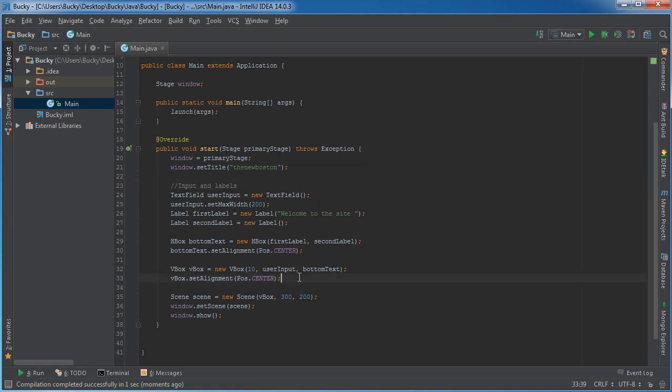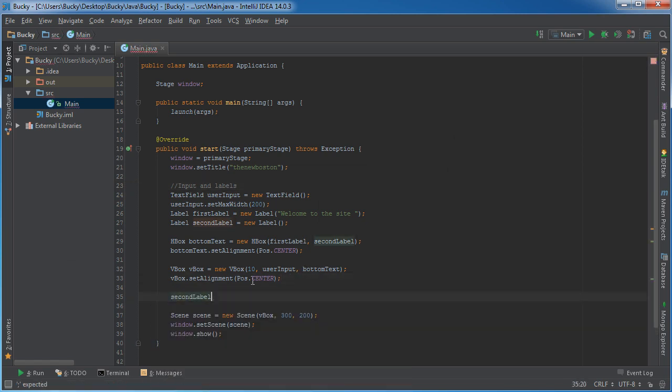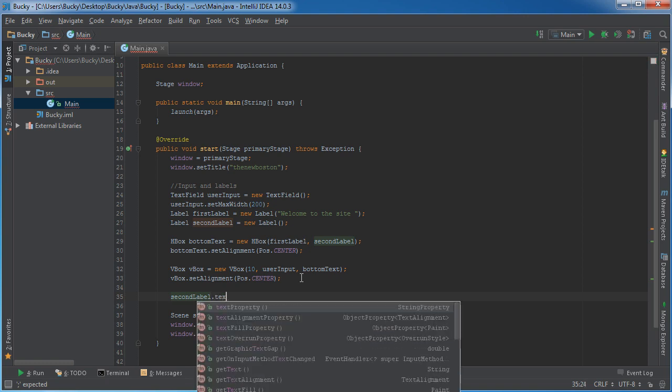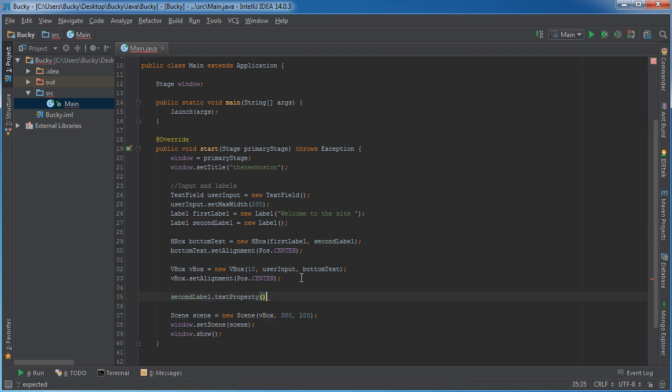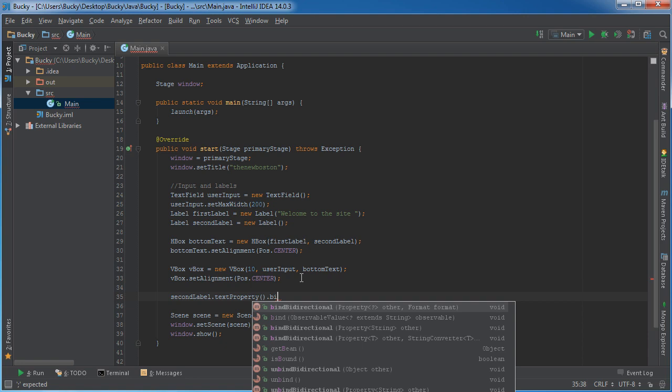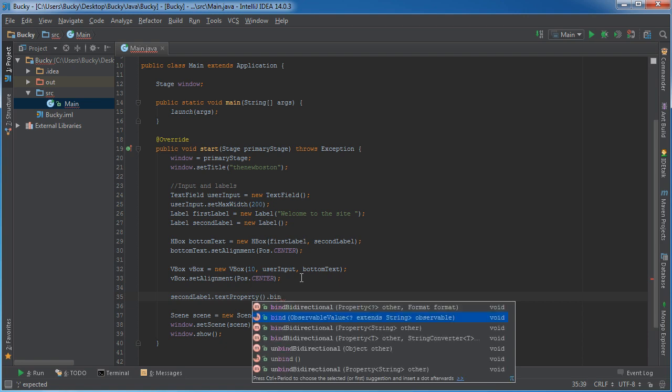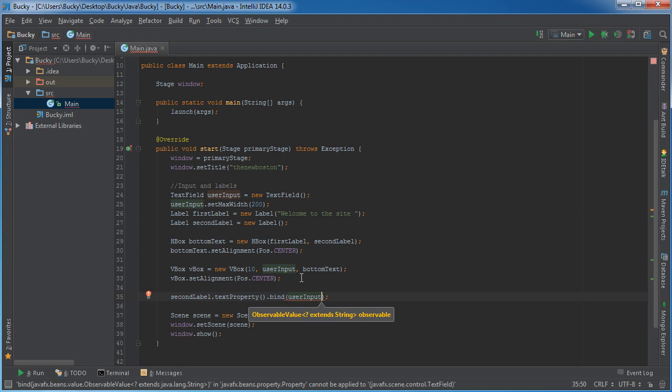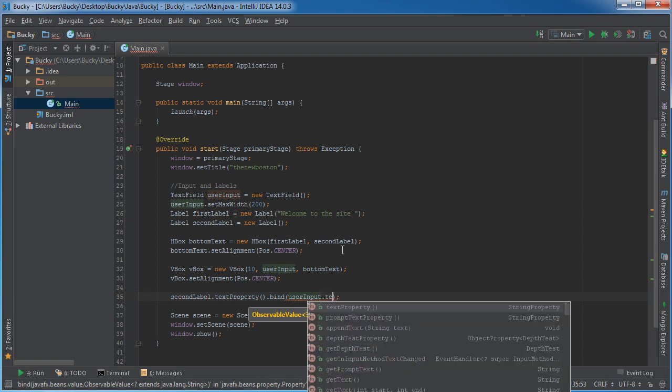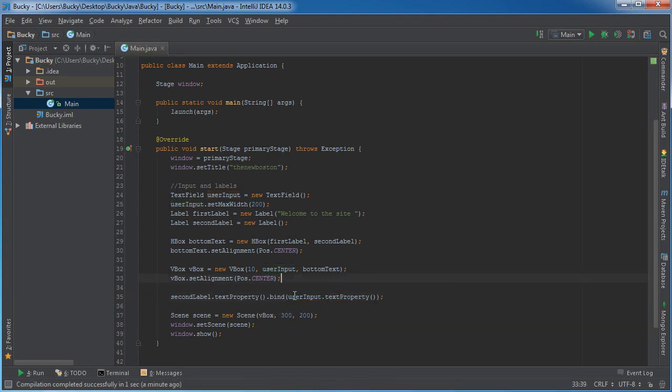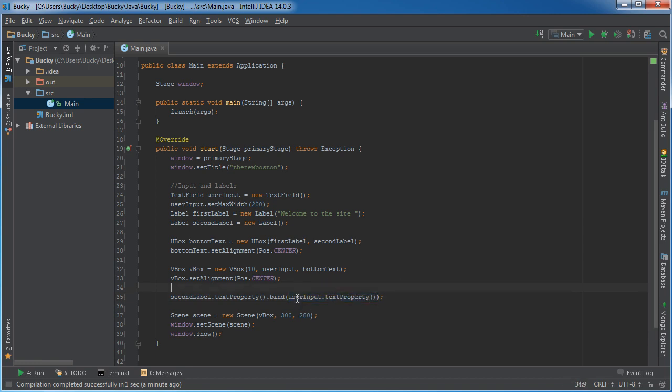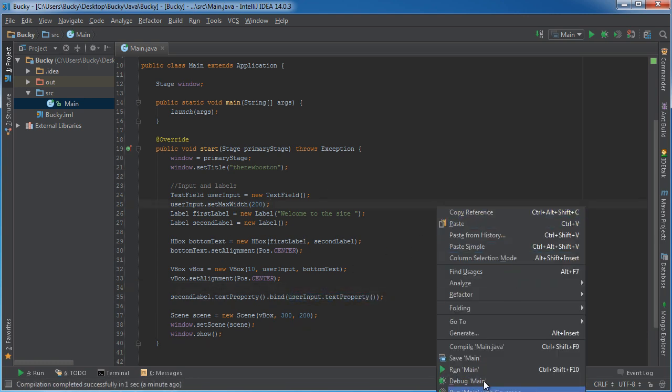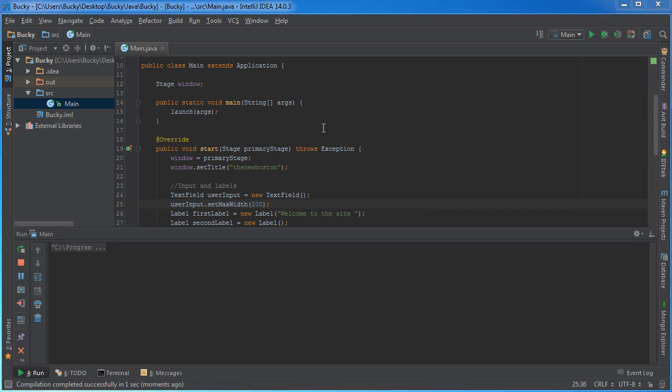So after this VBox, we can just put it, we can take that second label, which is that second piece of the sentence, and we can call text property on it. Now remember, with properties, we can bind them to something else, and we're just binding it to whatever the user typed in, so the user input, text property. So again, this is the text that they typed in to that input field, and we're going to be getting this in binding the second label to it, the second piece of the sentence. So whenever this updates, that label automatically updates. So let me run this and check it out.